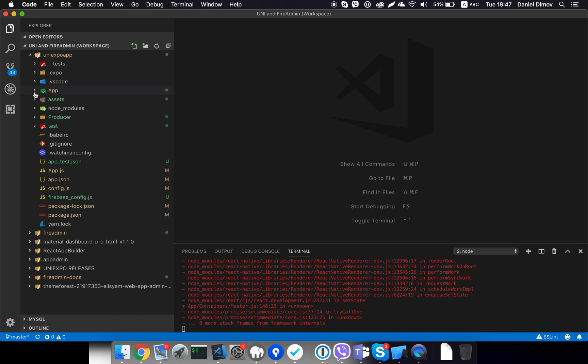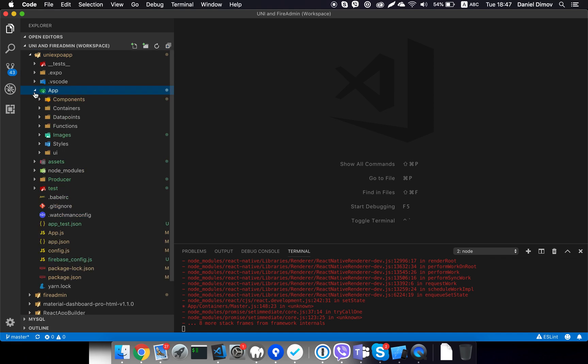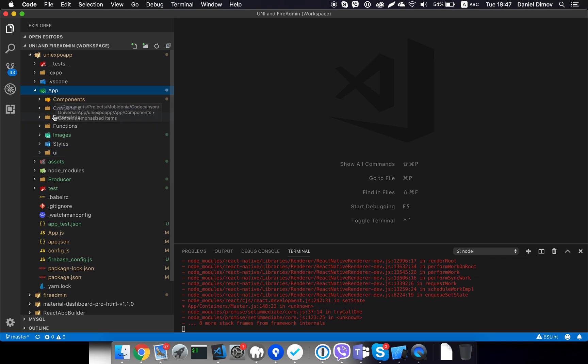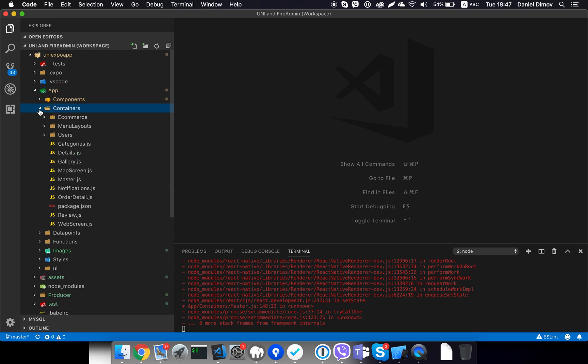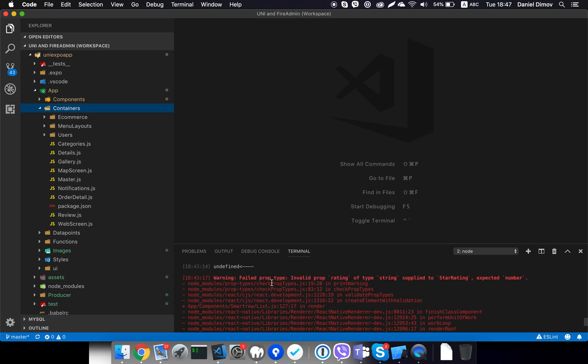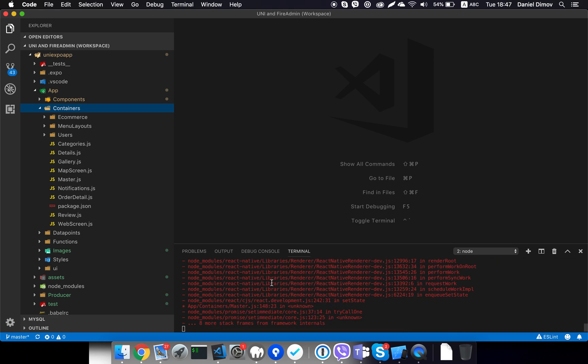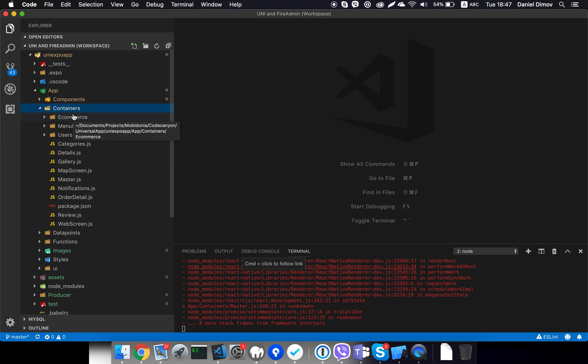In the app folder, so we will now look at the app folder. It has components, containers, data points, functions, images, styles, and this is a new folder we are working on - this is the UI folder. So let's start with the containers folder since that's how we will know the complete structure of the mobile code.